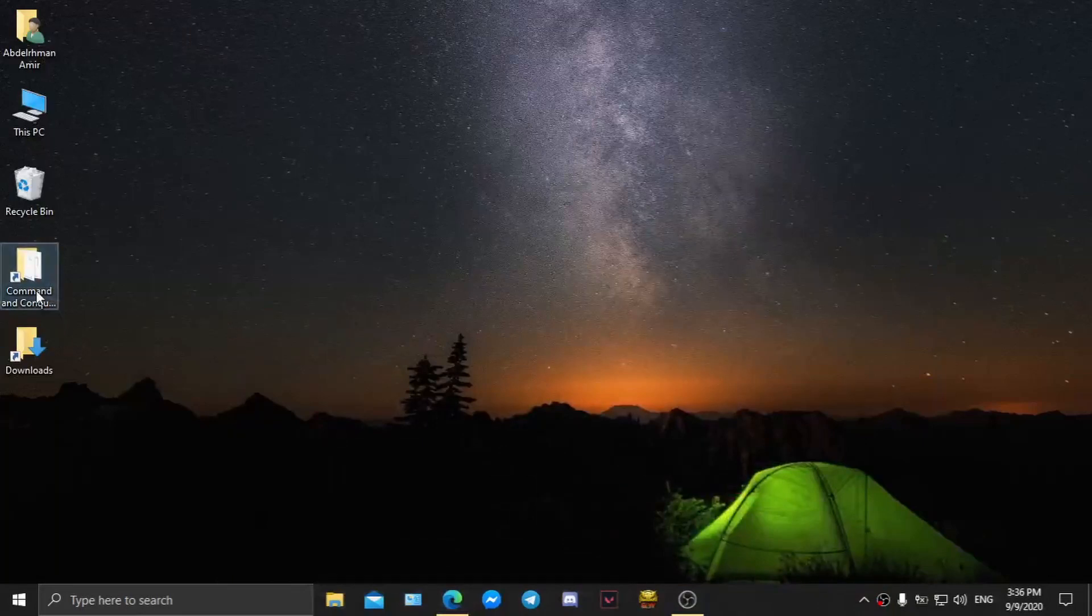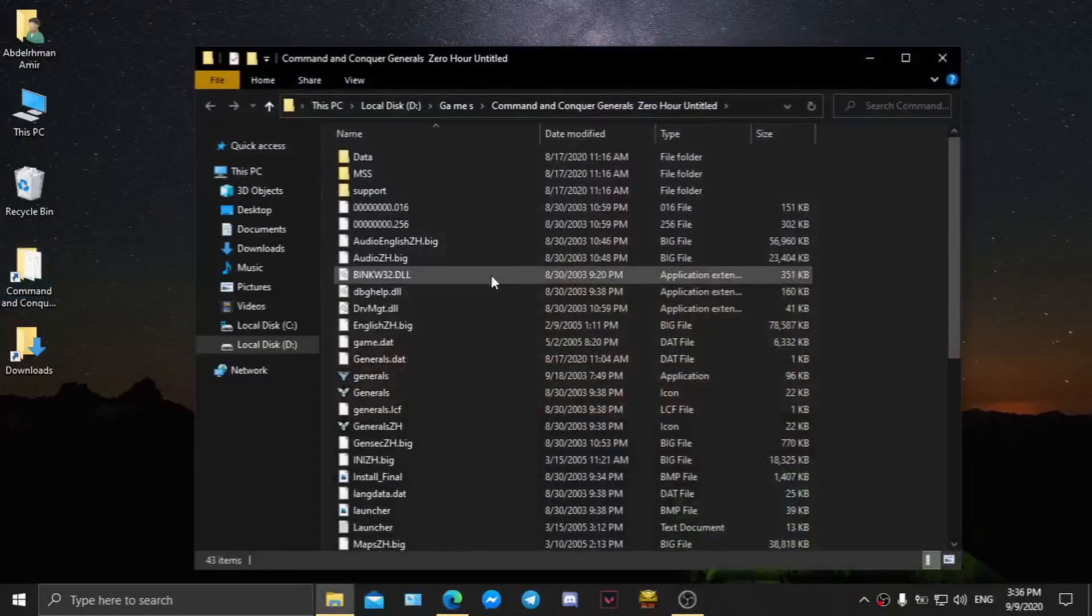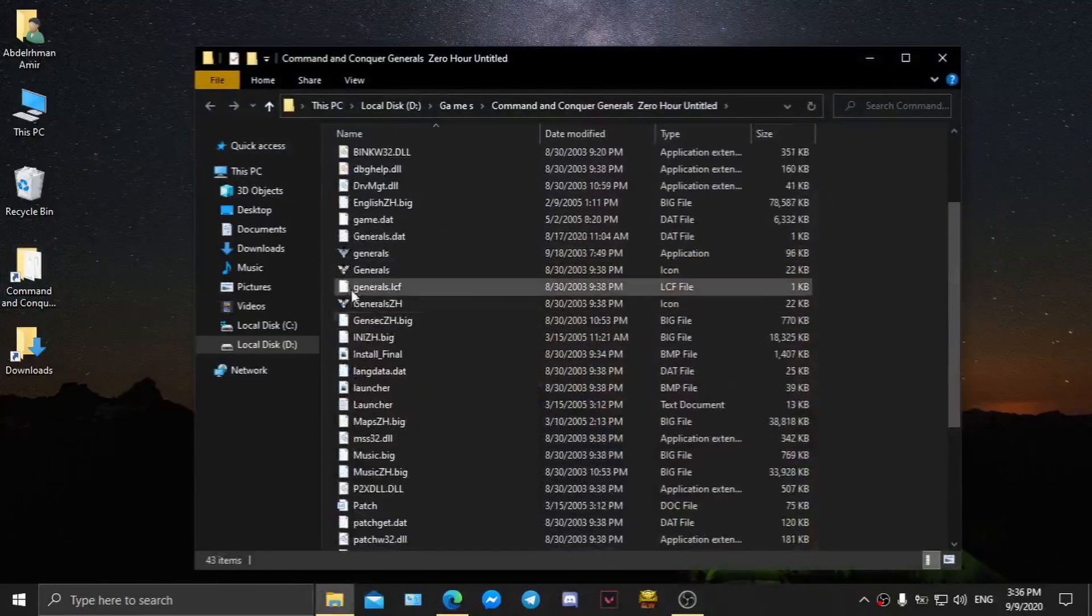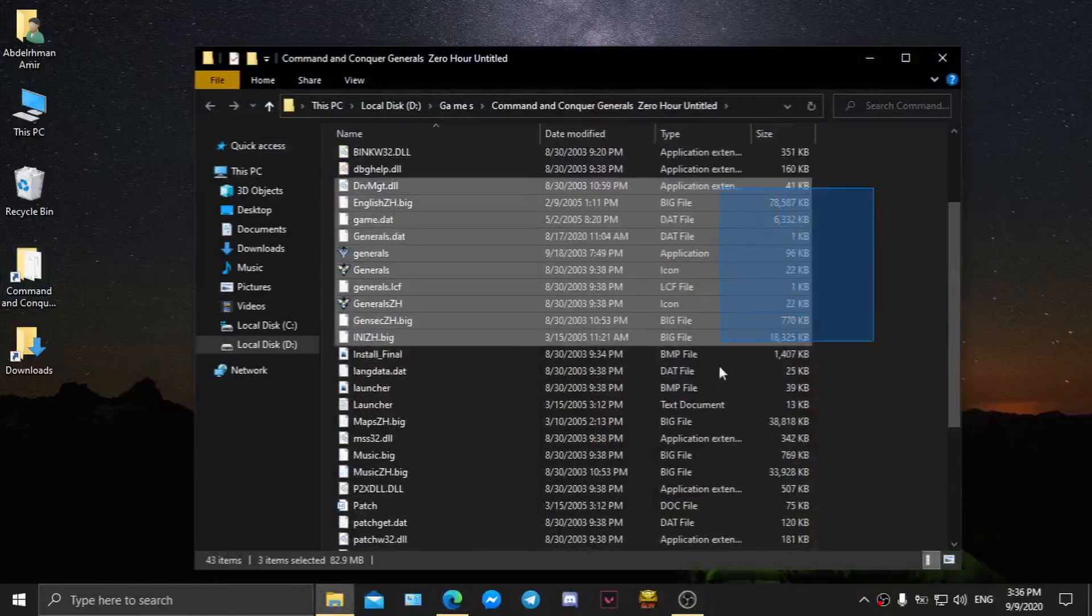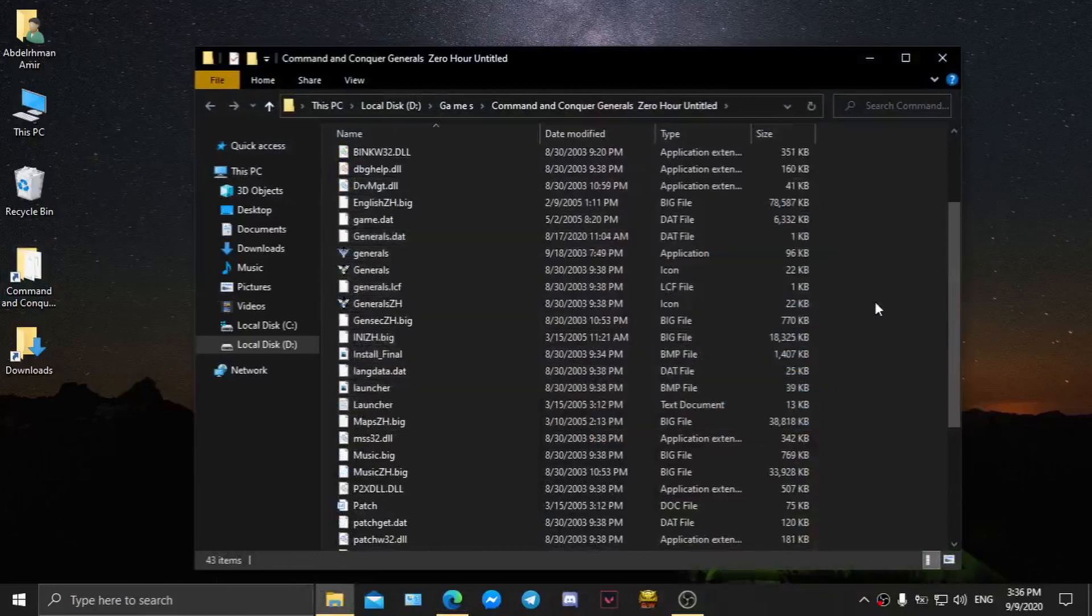After the download has completed, make sure you previously prepared a clean version of Command & Conquer Generals Zero Hour.